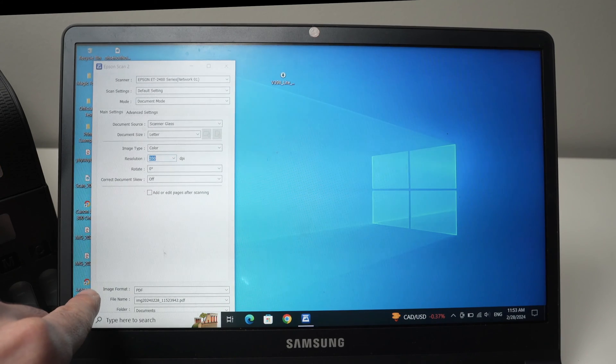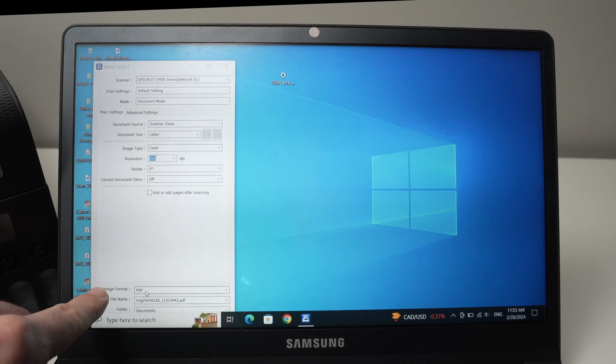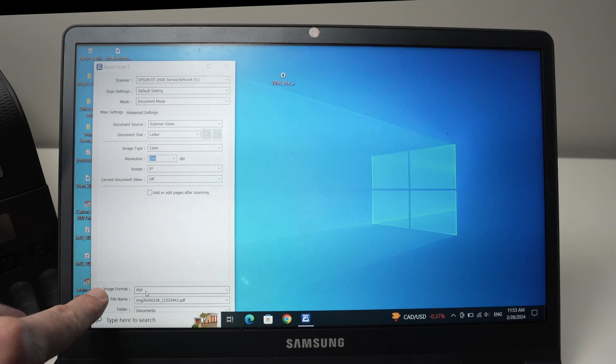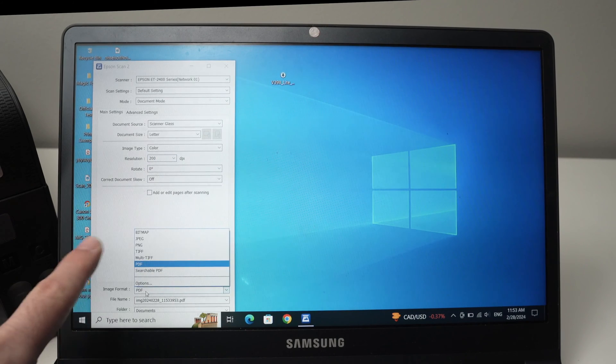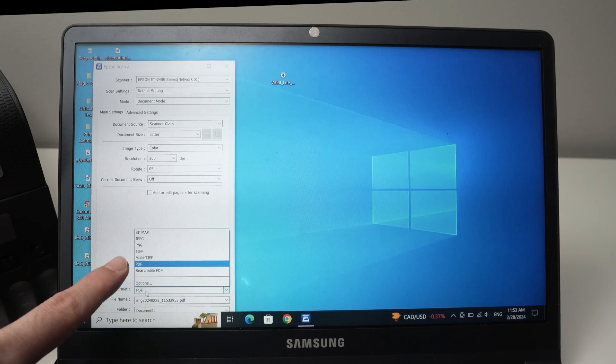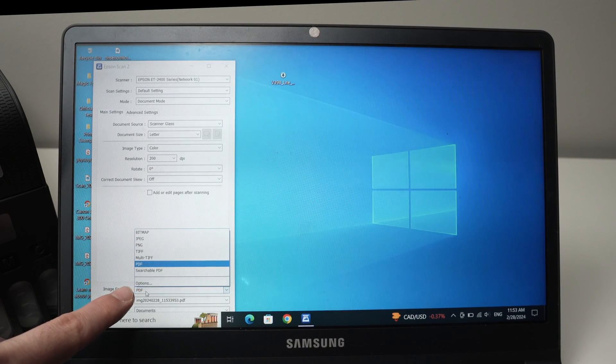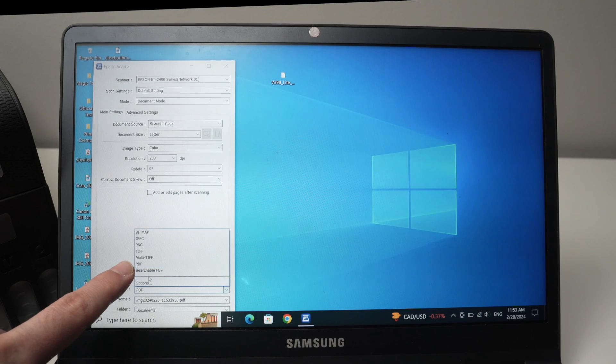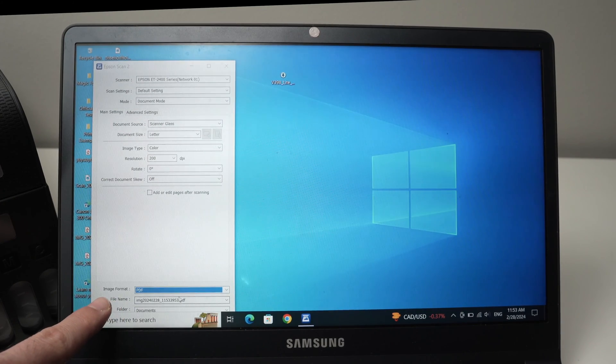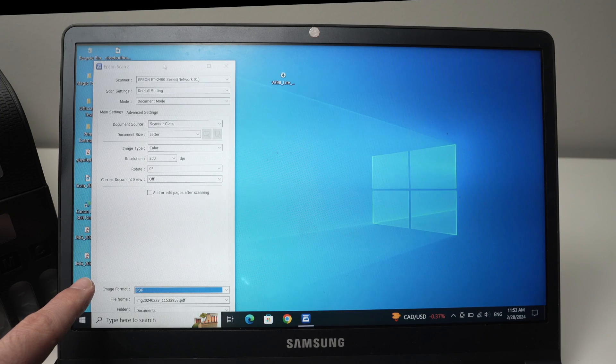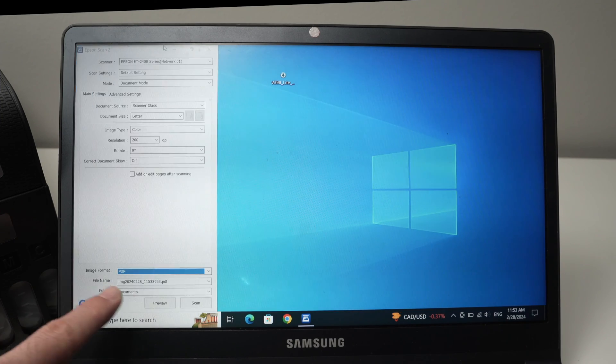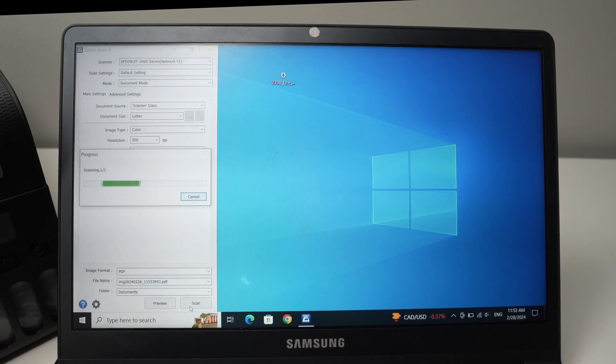Then the other thing you need to modify here is the image format. If you're scanning a picture, I suggest you choose JPEG. If you're scanning a text document, choose PDF. And finally, file name, you can modify this file name if it's not something you like. At the end, press the scan button.